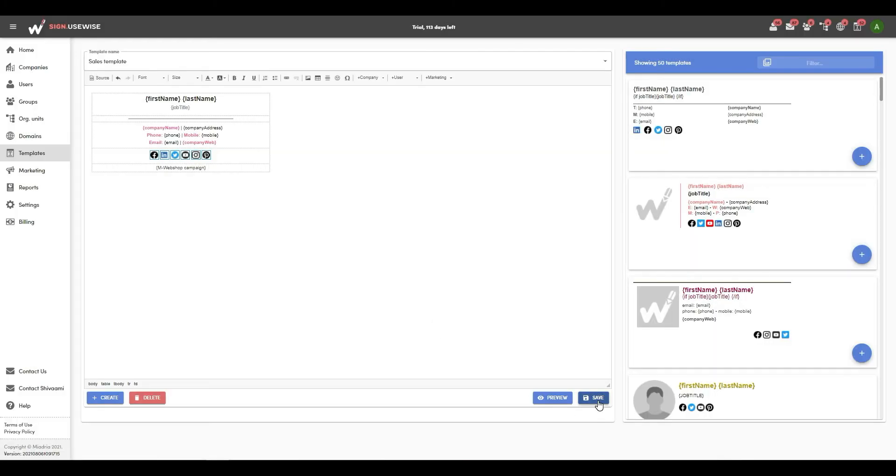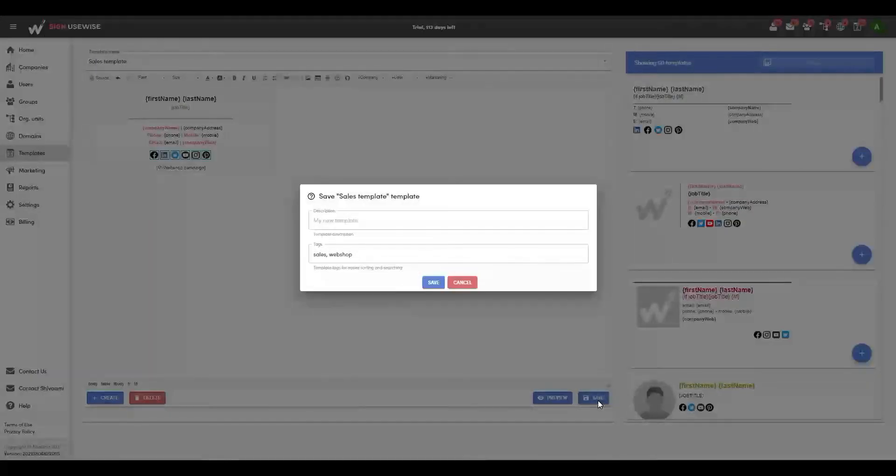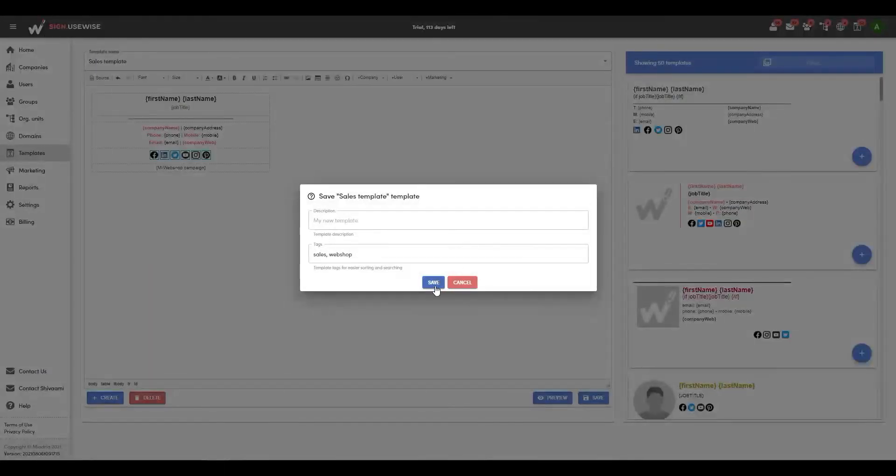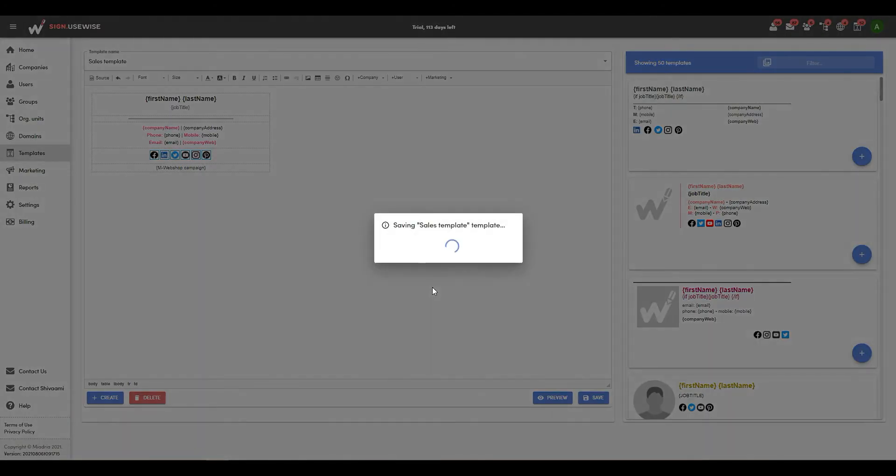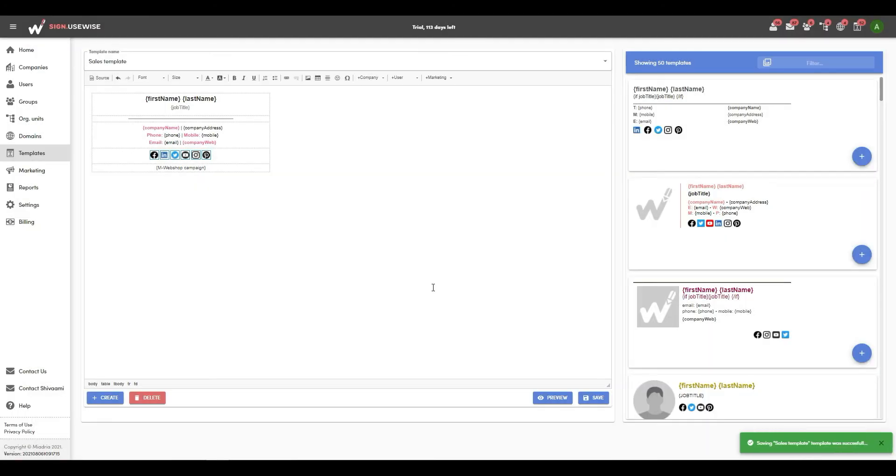Now you can assign this template to users, groups, organizational units, or domains. If the template is already assigned, you need to reapply the template for changes to be visible in email signatures.